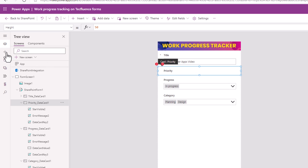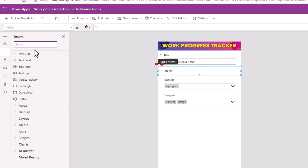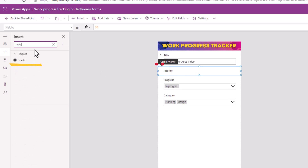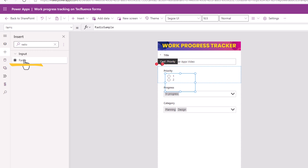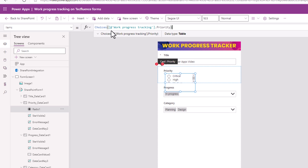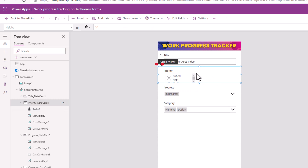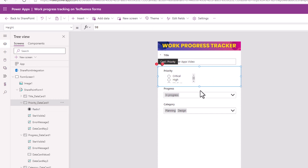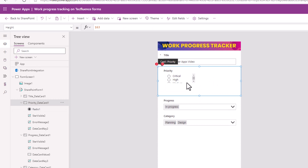We will insert a radio input control. For this radio control, the items property — I will paste the formula that I copied earlier. I can select the card and just increase its height.